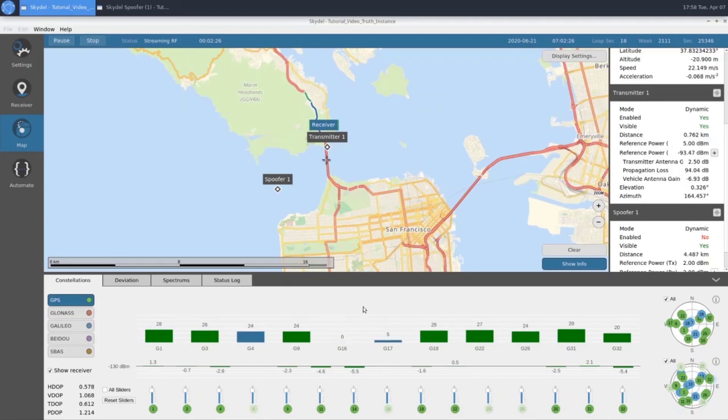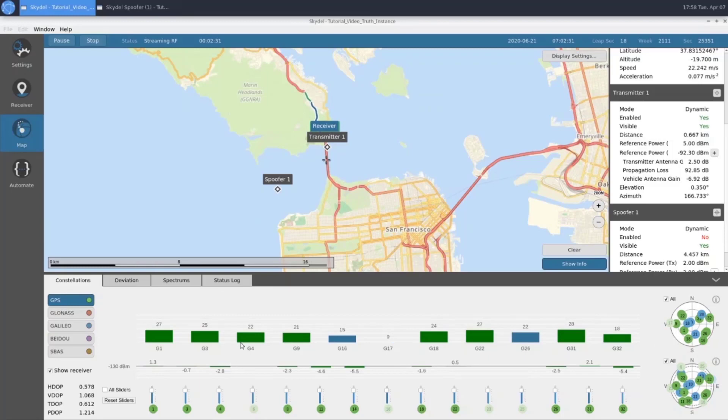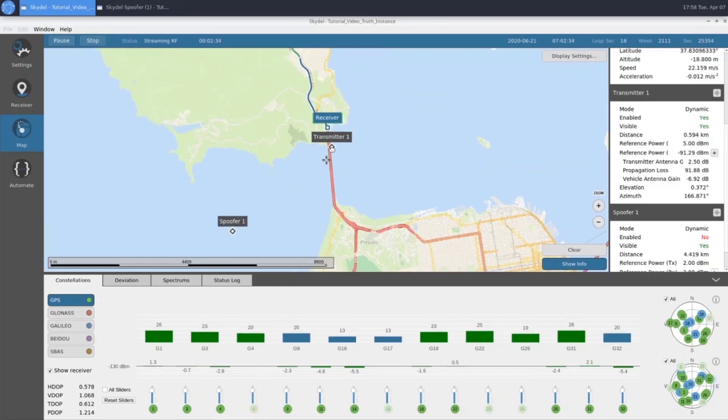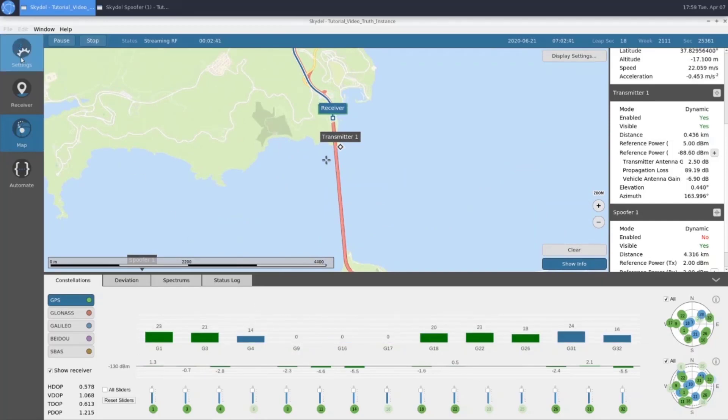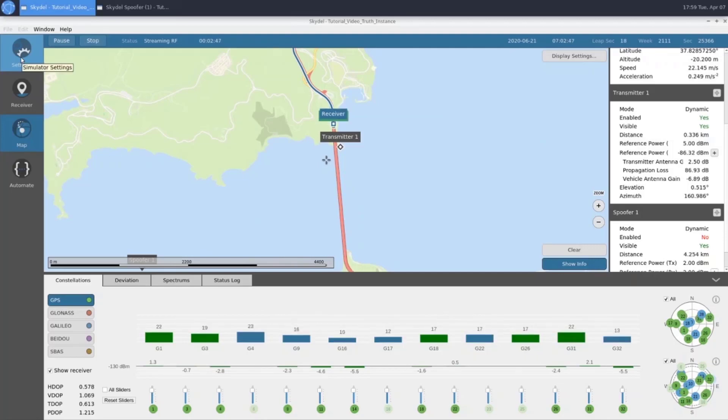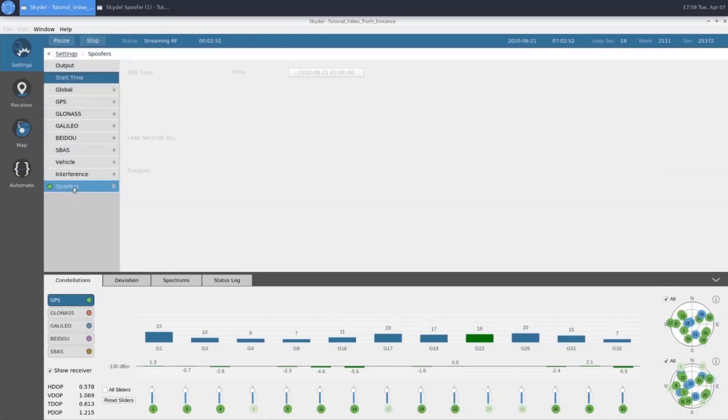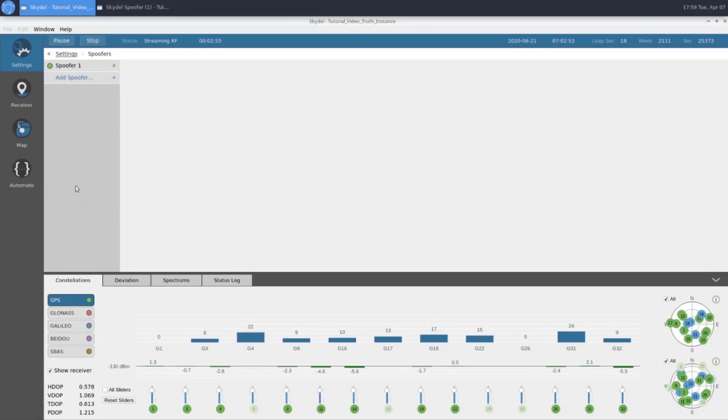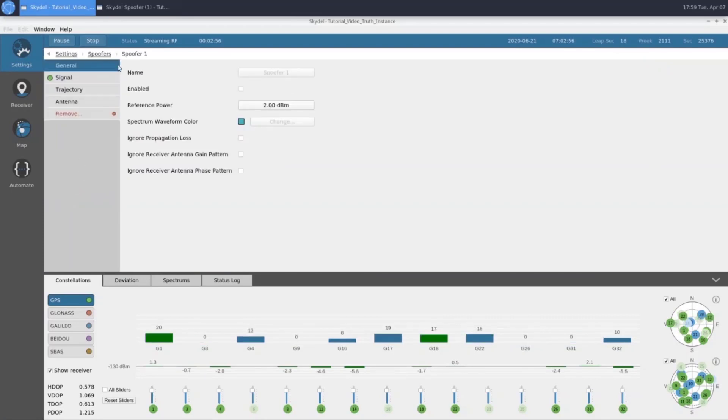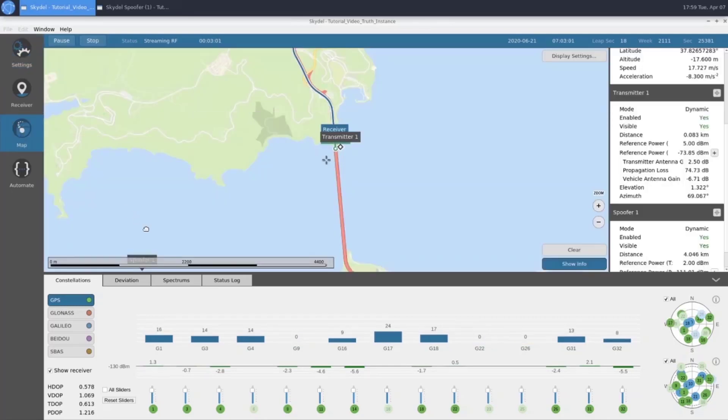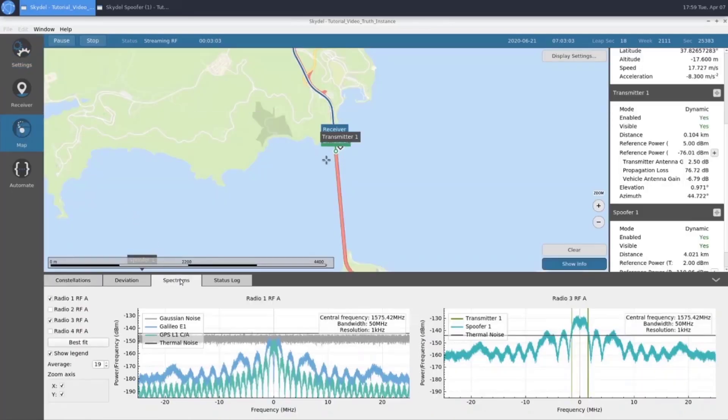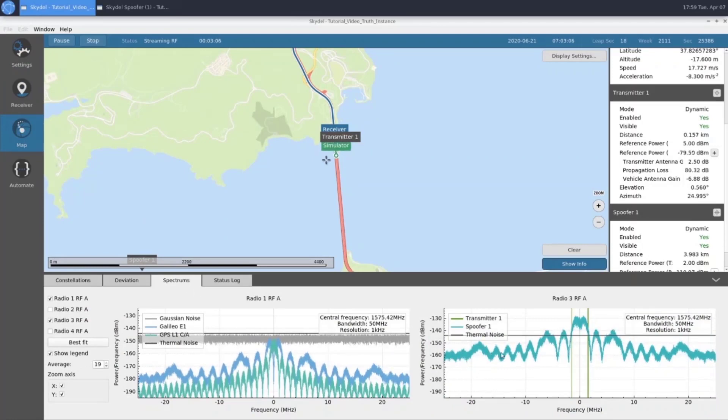As we get closer, we can see that our signal quality is degrading quite rapidly. We'll go ahead and zoom in here. Once our SVs start to drop out, we'll enable our spoofer. Now that our receiver is barely tracking at all, we're going to come into our spoofer 1 and click our enabled button. If we flip over to spectrums, we can see that our spoofer signal is active now.